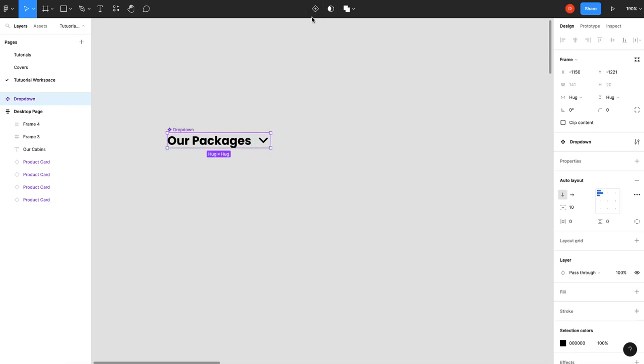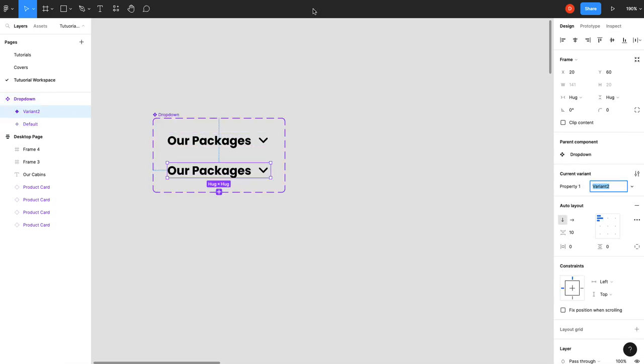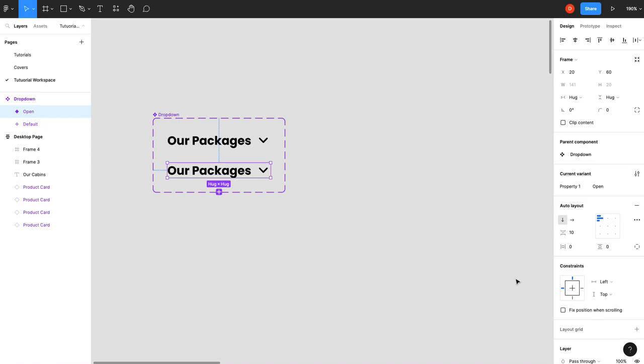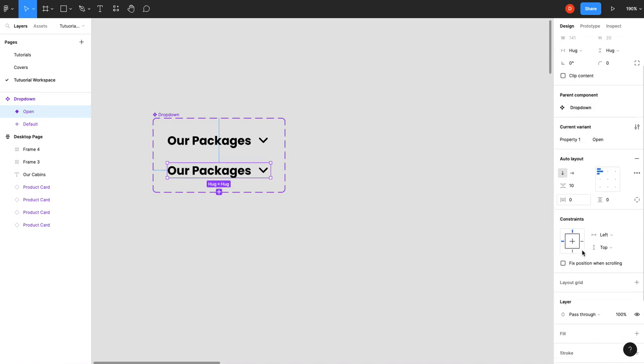We're going to add a new variant. We're going to call this state open and now we're going to do a little bit of work here. We're going to add a fill.